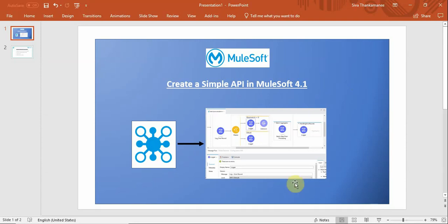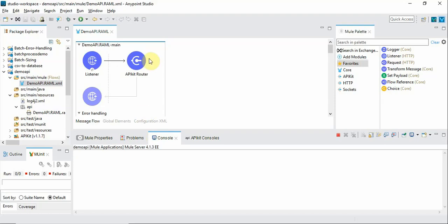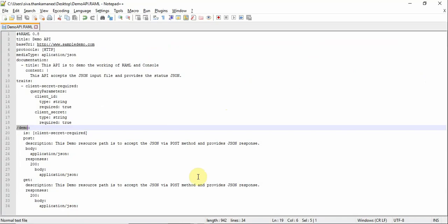Normally we create a project by simply creating a flow and then introducing HTTP listener and then running the project. But creating this API based project has a lot of advantages which we are going to see later.